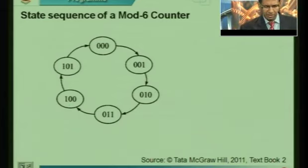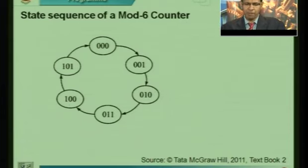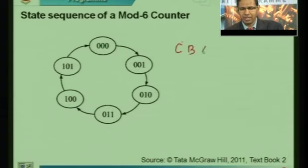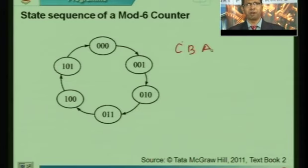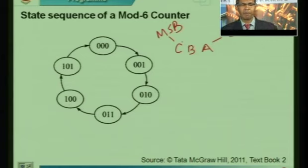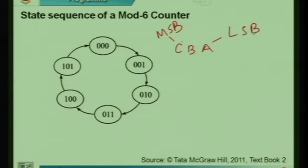First we write all the stable states for this mod-6 counter. As shown in the diagram, this is called a finite state machine — it shows all the stable states the circuit can take and the sequence of state changes. Since we need to implement a binary sequence, we do a binary counter starting from 0 all the way up to 5 and back to 0. We can think of this as a three-bit number, calling the bits C, B, and A, where C is the most significant bit (MSB).